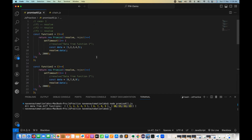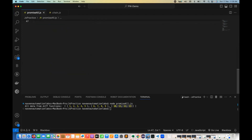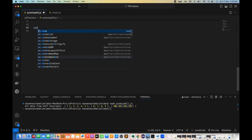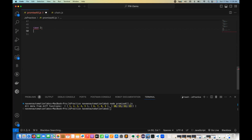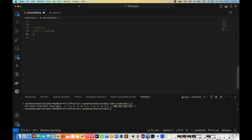This is case number one where all three functions are resolving. But what if there is another case where one is rejected and one is getting resolved? So I'm writing case number two: function one is getting resolved and function number two is getting rejected, giving me a rejected promise.